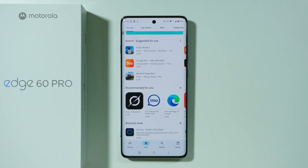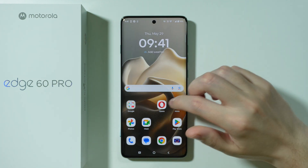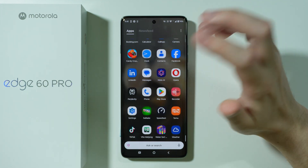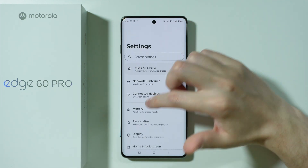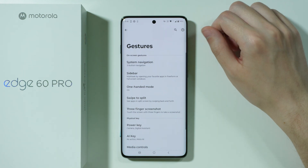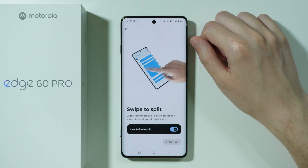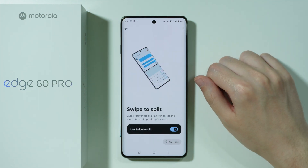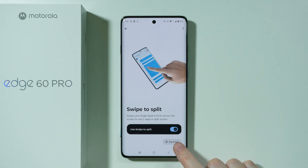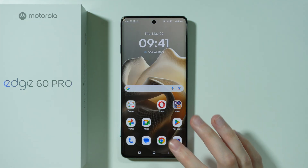Besides that, there is also the swipe to split screen gesture. In order to use it, first we need to enable it. Go to Settings, scroll down to Gestures, and then over here we have Swipe to Split. Make sure that it is enabled. You can also try it out and learn how to use it by tapping the Try It Out button.